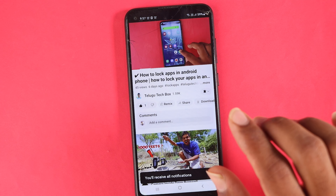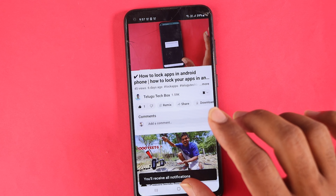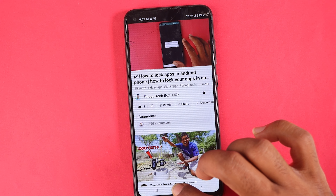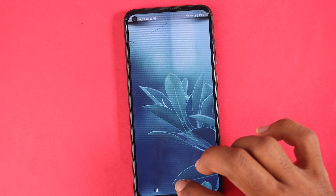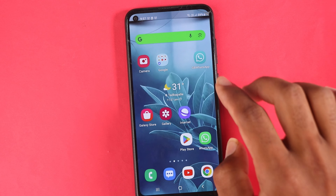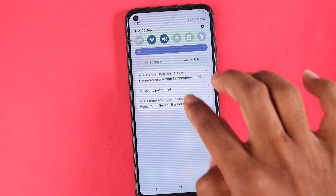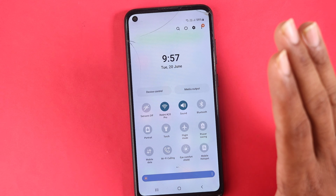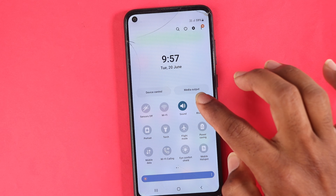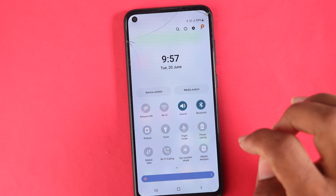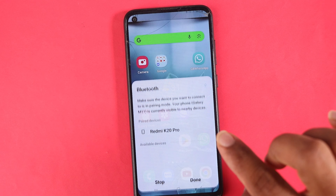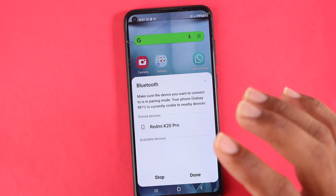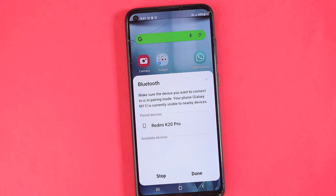We will change the Bluetooth settings. We will change the settings. Now, we will change the Wi-Fi settings. We will change the Wi-Fi and Bluetooth settings. The Bluetooth is connected to the internet. So, we will change your mobile settings.